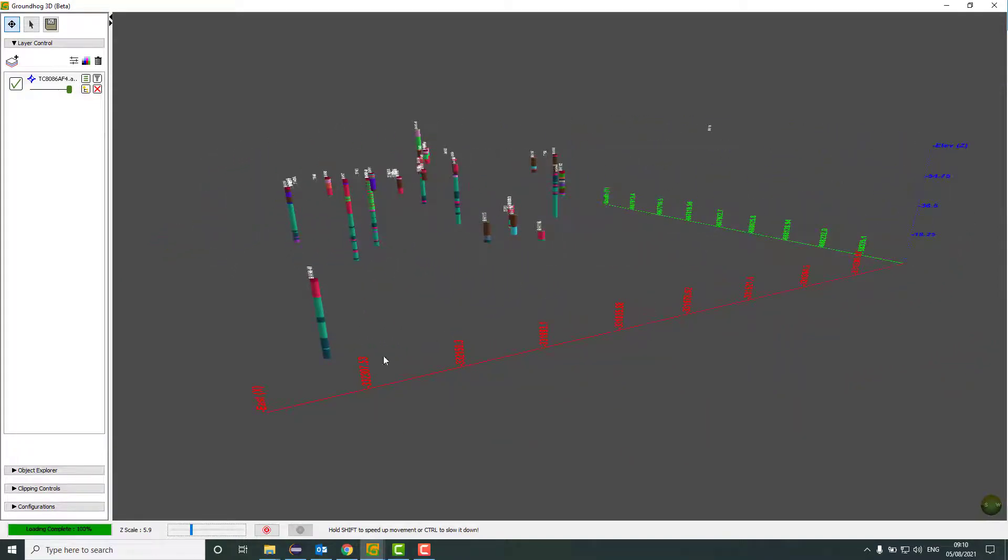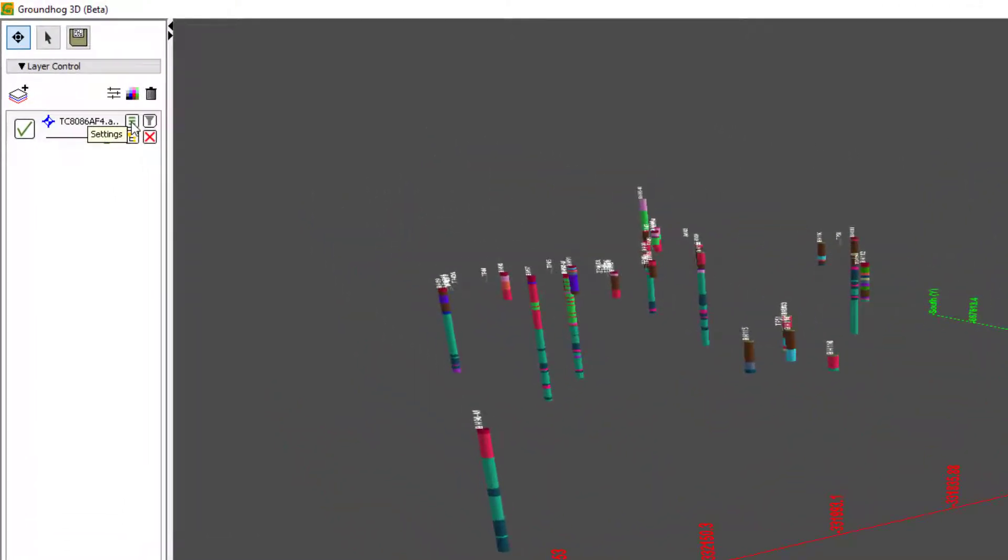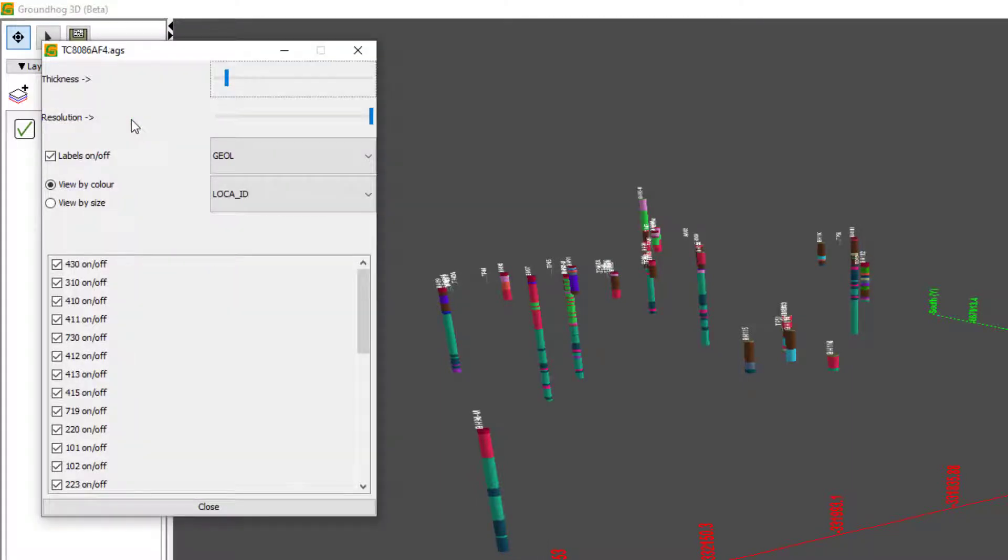We've of course got an X, Y, Z axis scale on the sides here. And if I want to change what data I'm viewing, then I want to go to the layer control and the settings for that particular layer.